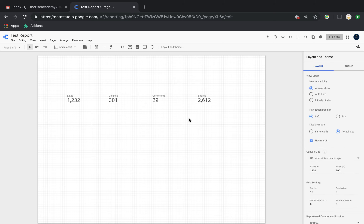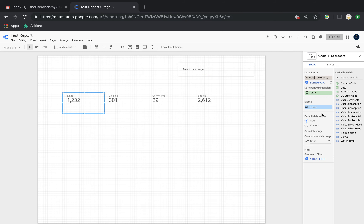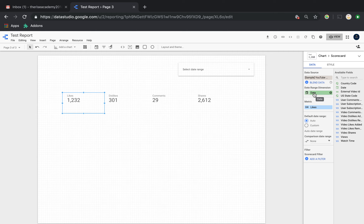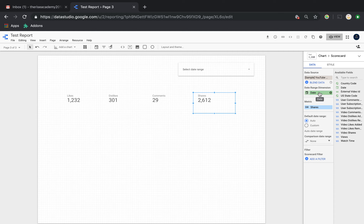Now I want to add the date range control, which is very easy — just click the date range icon and place it. The important thing is to make sure the 'date range dimension' field has the correct date field. If you have more than one date field, make sure the correct one is selected; otherwise it will mess things up. In this case I only have one date field so I just set the date and it's done.